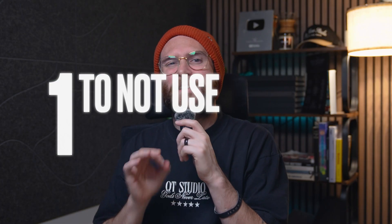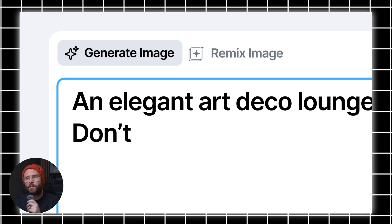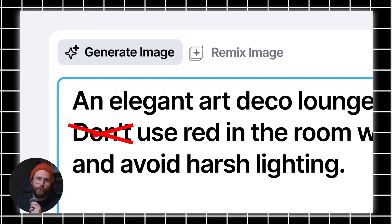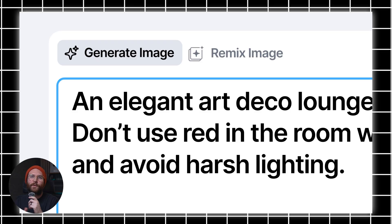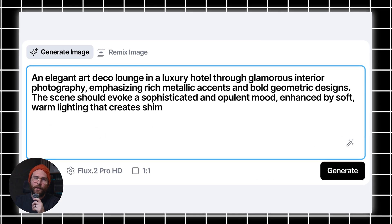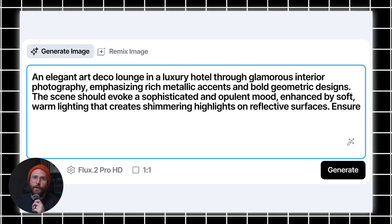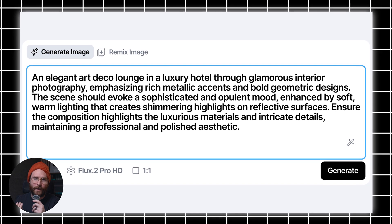Tip 1 is to not use negative prompts. This is one of the biggest mindset shifts with Flux. Unlike the other models, Flux doesn't respond well to long lists of don't do this or avoid this. When you add a negative prompt, you're often introducing more confusion rather than clarity. So instead of saying what you don't want, try focusing entirely on describing what you do want and be clear and intentional about those things.